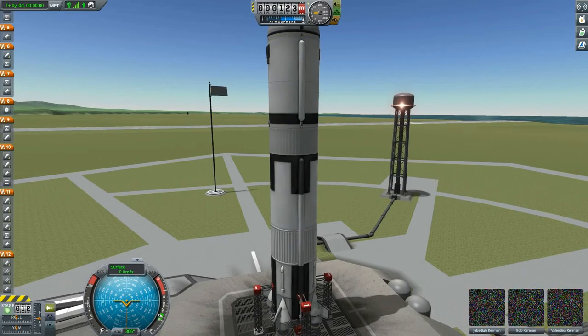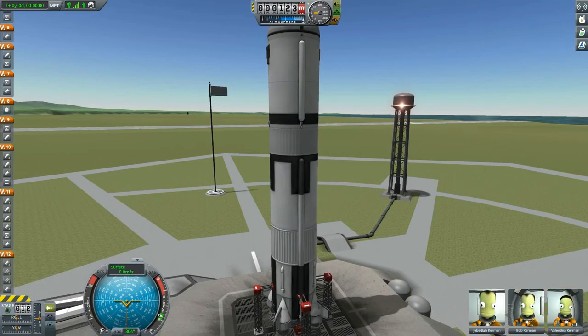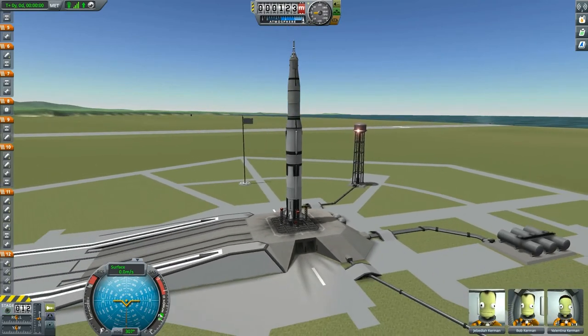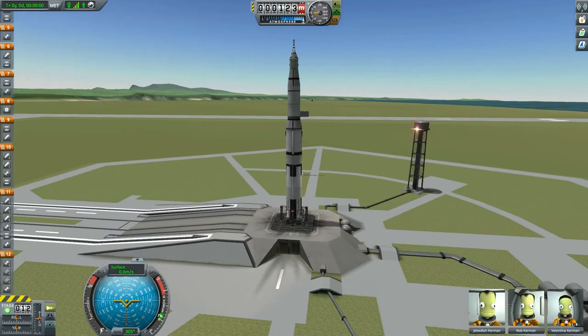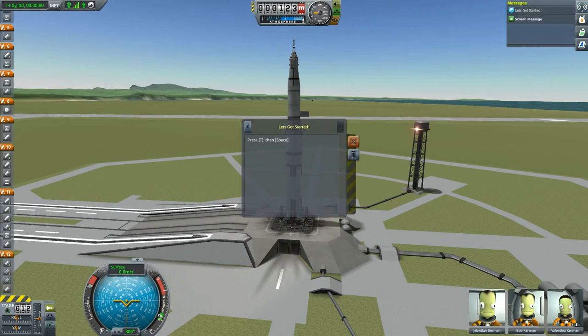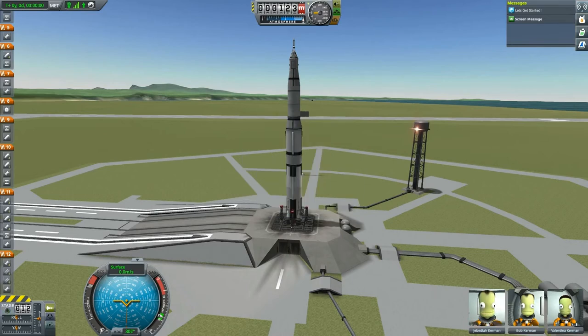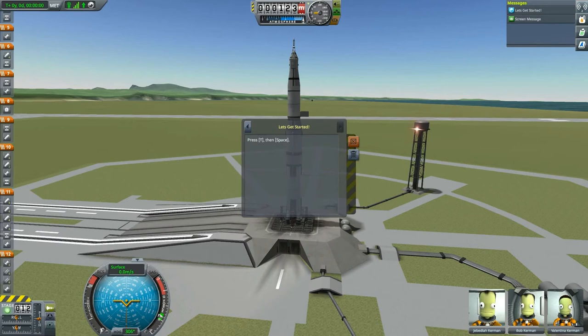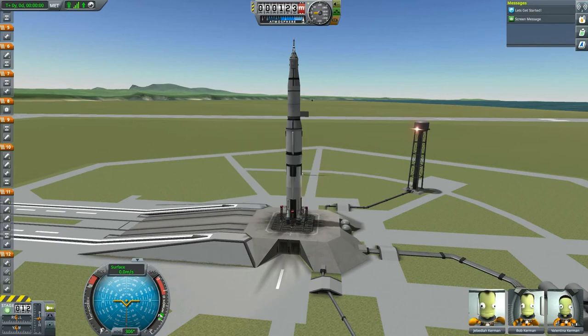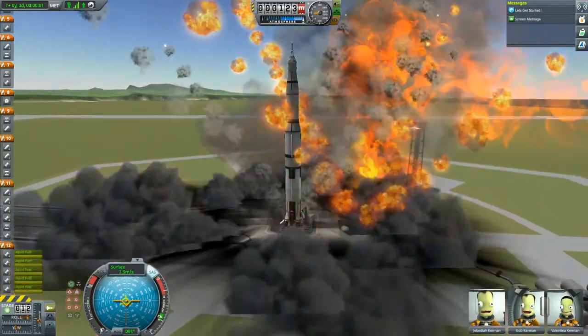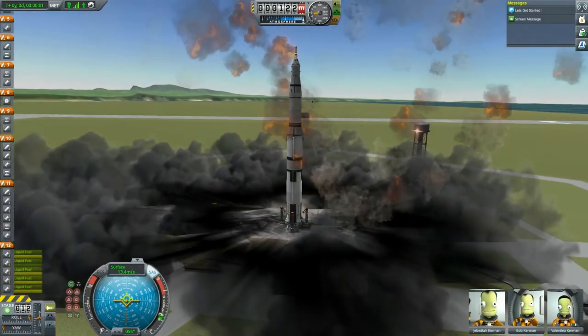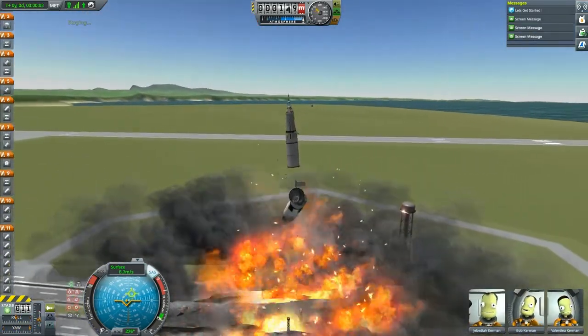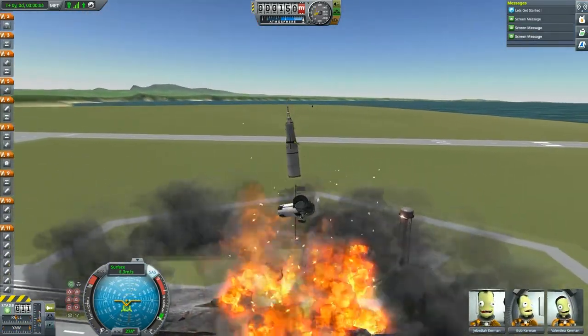That should hopefully result in the mission starting, as you can see here. Focus, Saturn V. Perfect. Now, basically what you need to do is let's get started. So let's get started. Press T, then space, and then followed by liftoff. Okay, so let's do that. We will press T, then we'll press space.